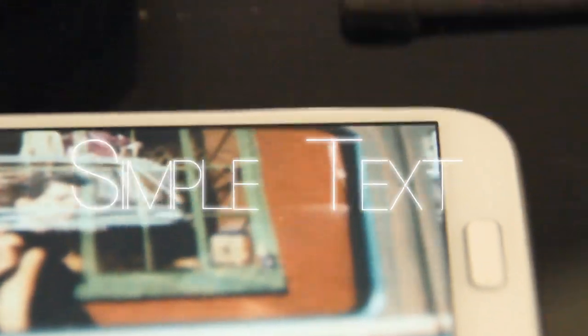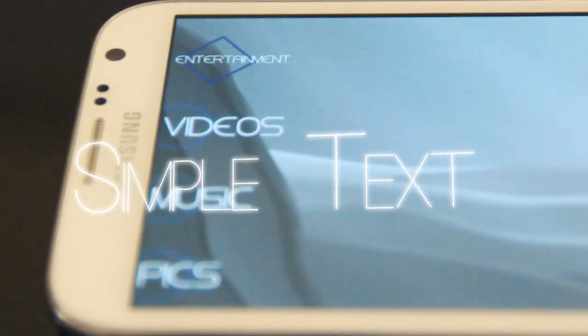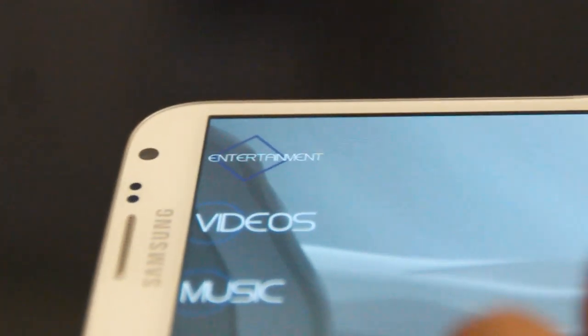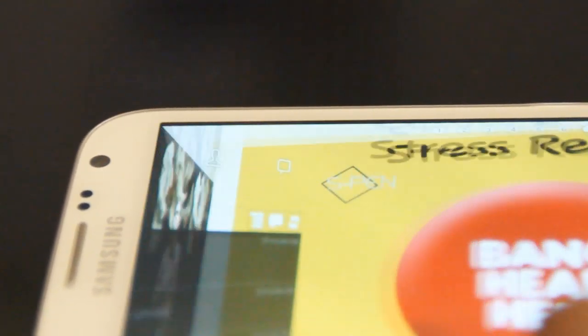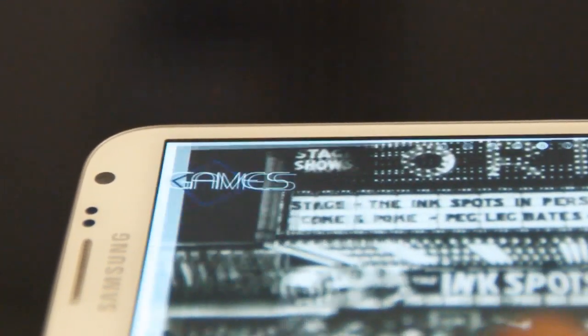Hello there, DaGogo from MyColorScreen here. Today I'm going to show you something pretty unique and pretty cool. It's called Simple Text and it's basically just a way to put some custom text headings on your phone's home screens or launch applications.